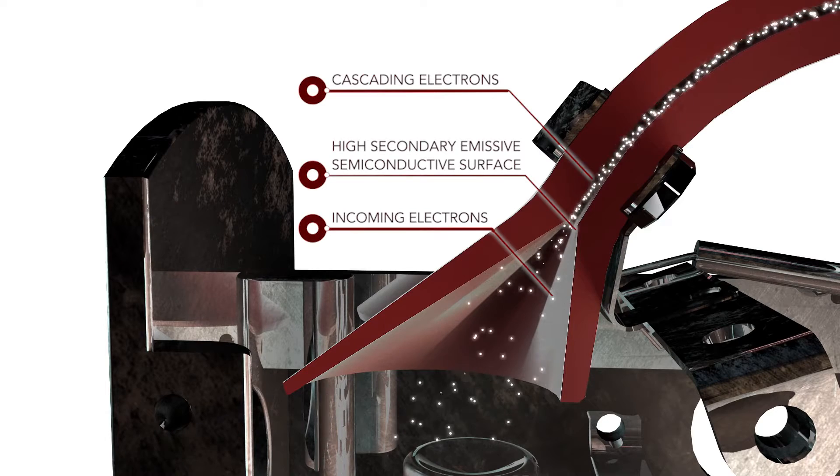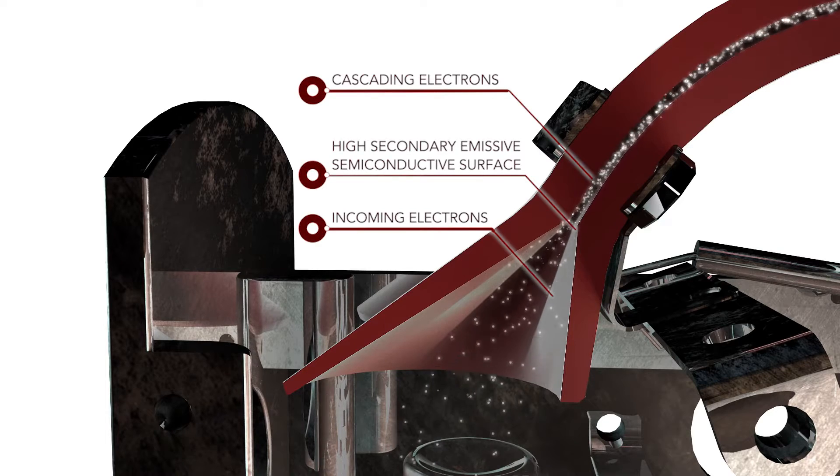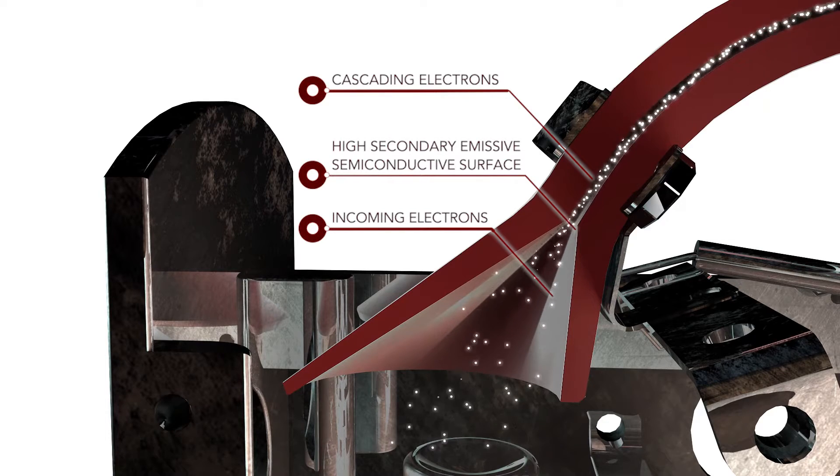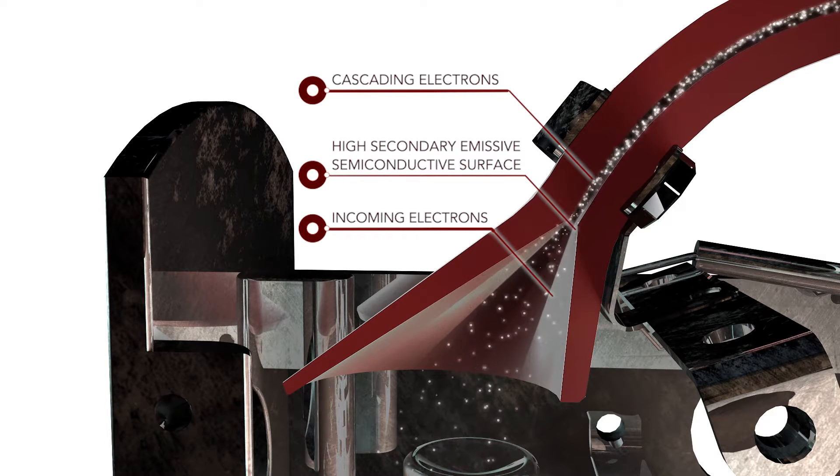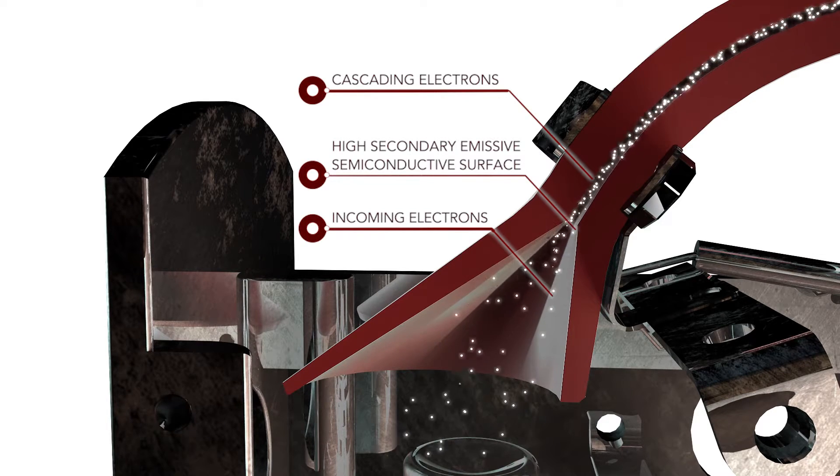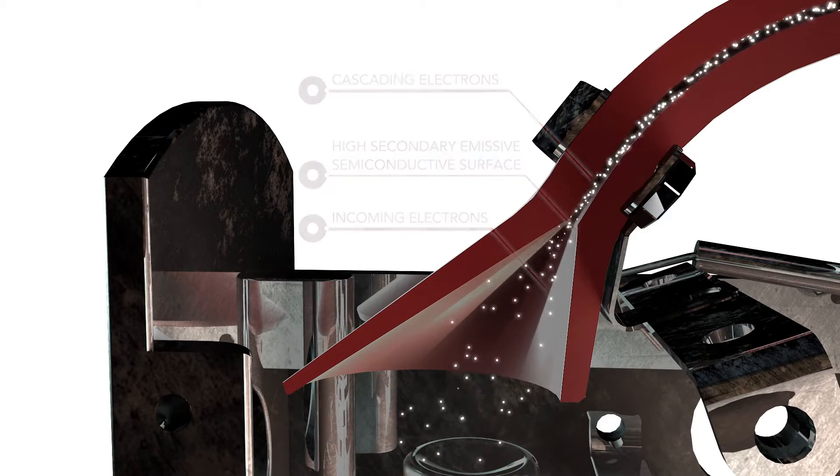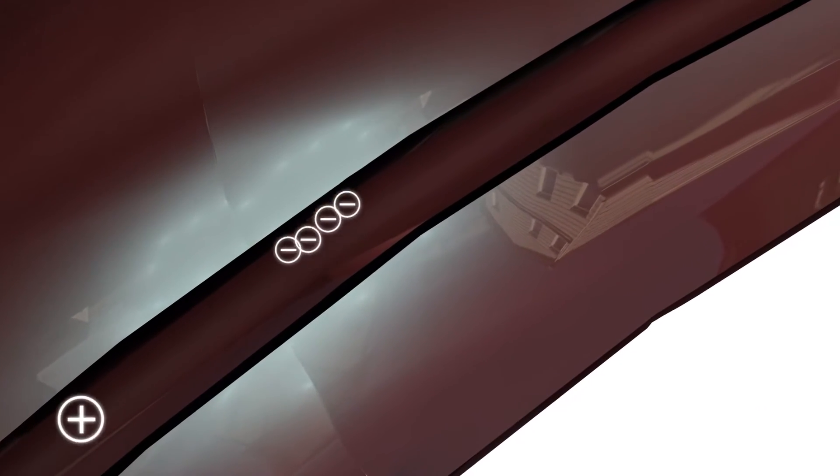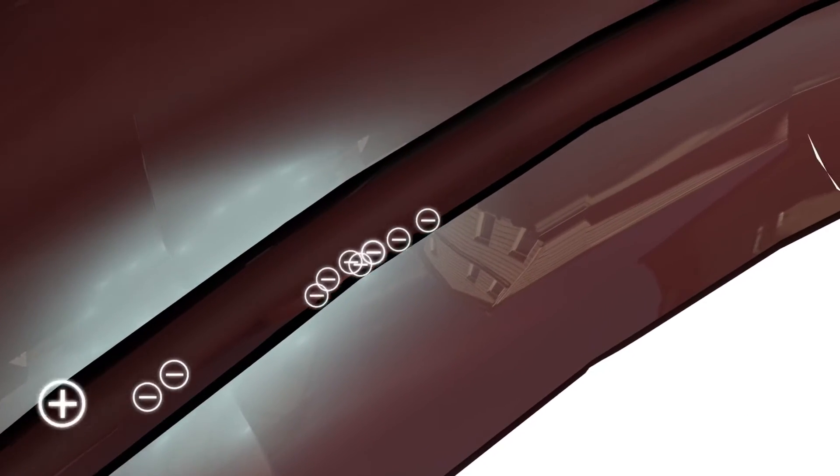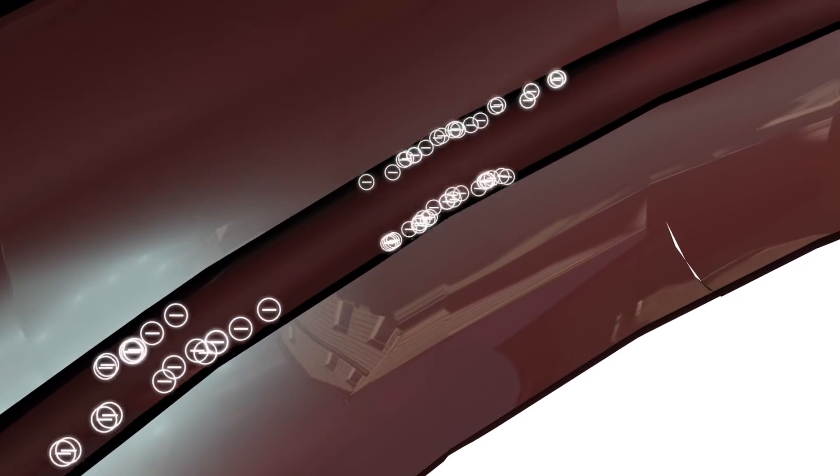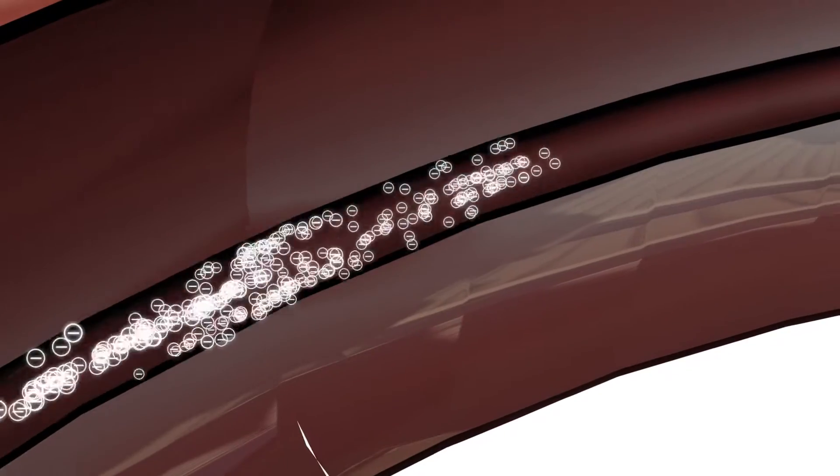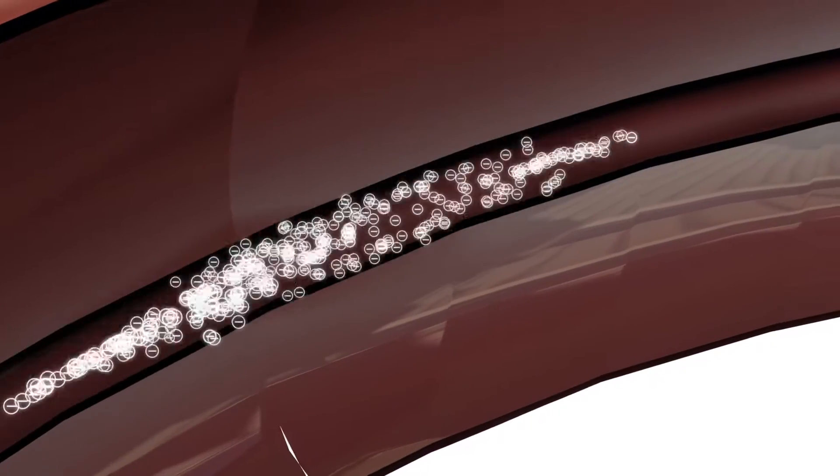The inner surface of the electron multiplier is a semi-conductive emissive surface. Upon ion impact, electrons are released from the surface. As they bounce off the surface, they multiply by releasing more electrons upon impact with the emissive surface.